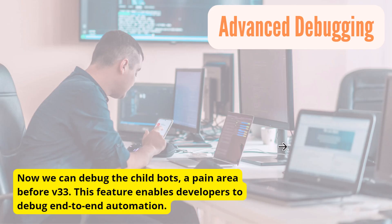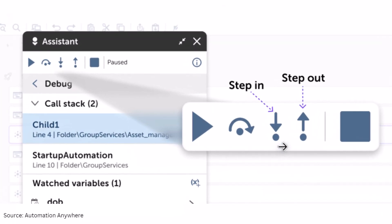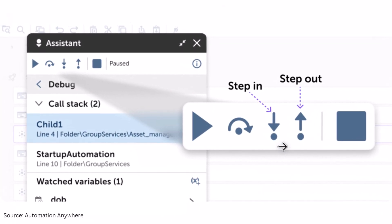Now you can debug the child bot, which was earlier a pain point before this version. This feature enables developers to debug their automations end to end. This is how the option looks while you are debugging your bot — there are step-in and step-out icons added to the toolset, and you'll be able to see the call stack showing how calls are managed from parent to child bots and vice versa. If you need a more detailed video with an example, comment down below and I'll create a dedicated video on this topic.